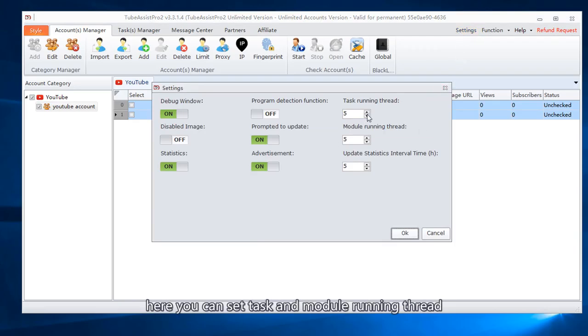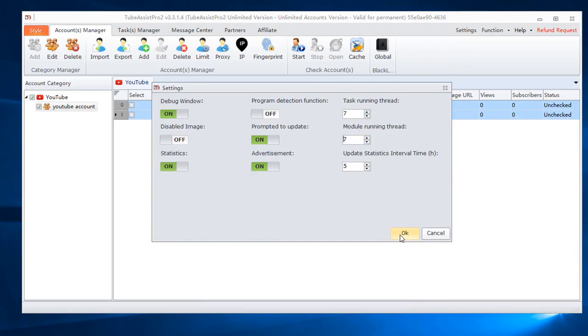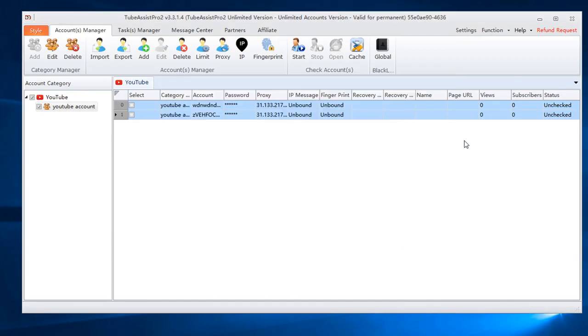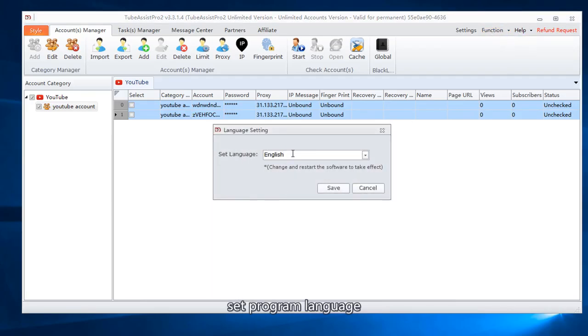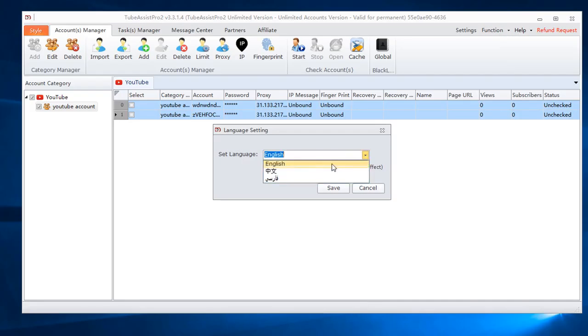Here you can set task in module running thread. Set program language.